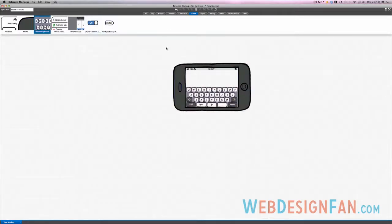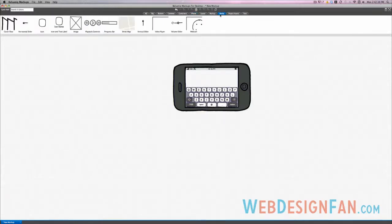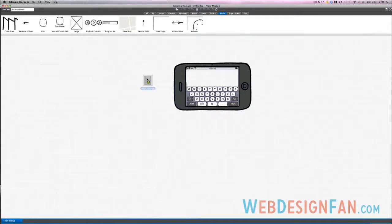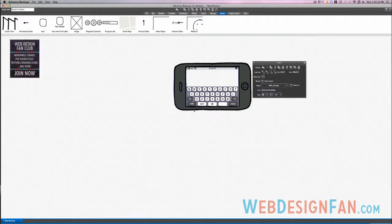There are tons of features. You can also import images. Actually, I'm just going to drag something off my desktop really quick. Look at that, it's the web design fan club image that we use on the site.